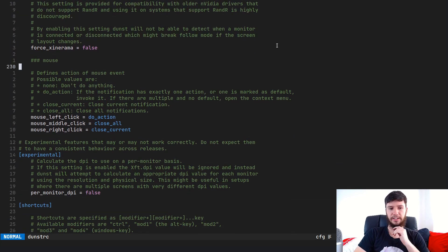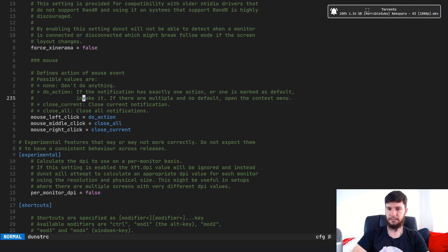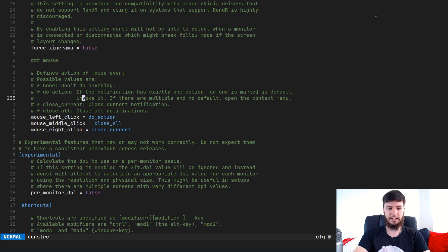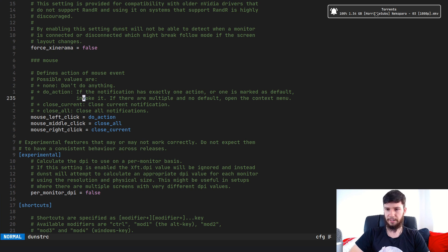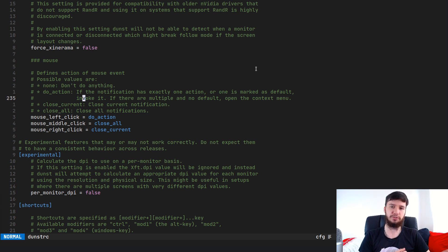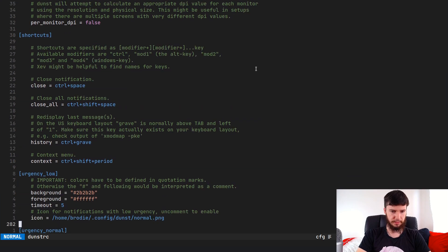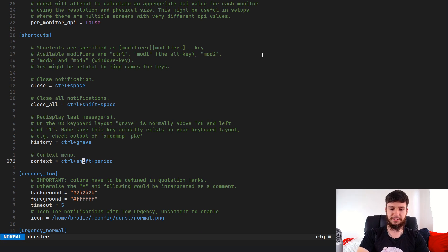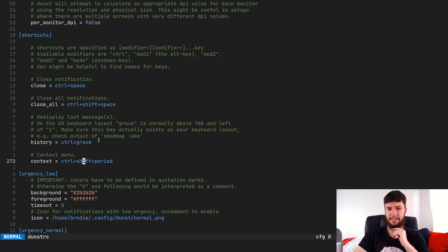You can change the actions for each of your different mouse clicks. In my setup, left-clicking a notification that has an action attached will run the action, right-clicking will close the notification, and middle-clicking will close all notifications. There are also keyboard shortcuts for closing notifications — I didn't realize these were a thing until a couple of days ago. If you open a notification and press Control+Space it kills it straight away, and you can also show notification history or close all notifications.